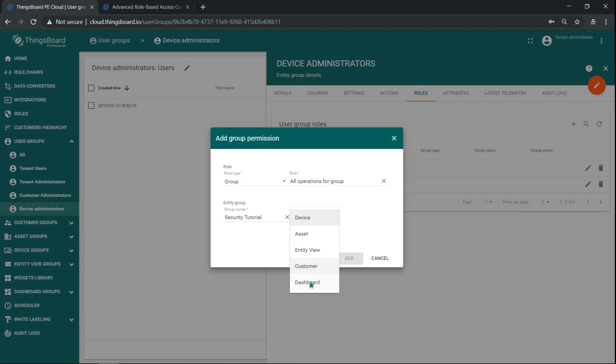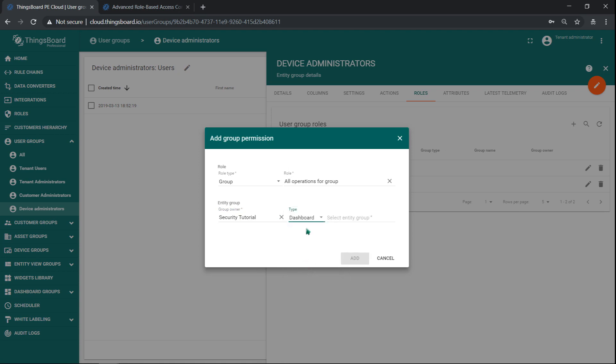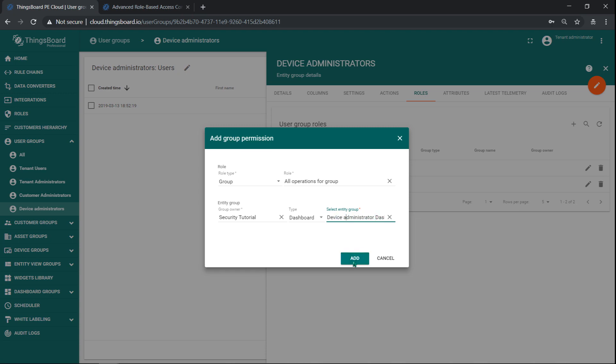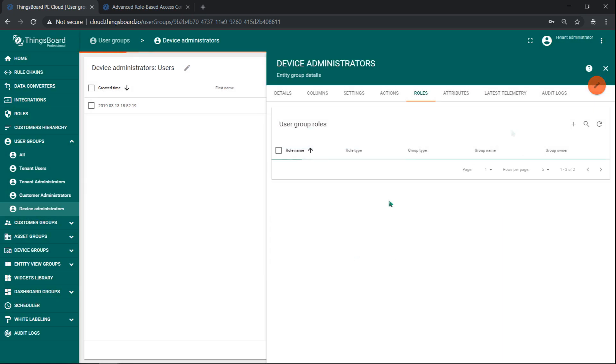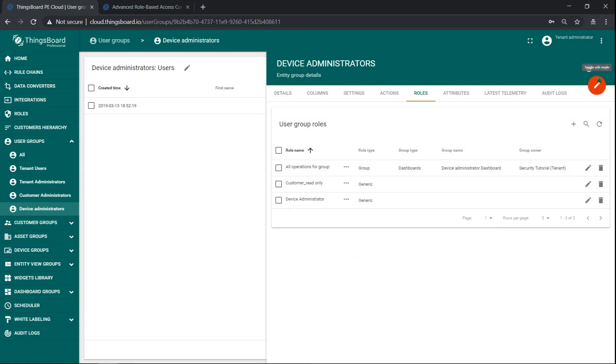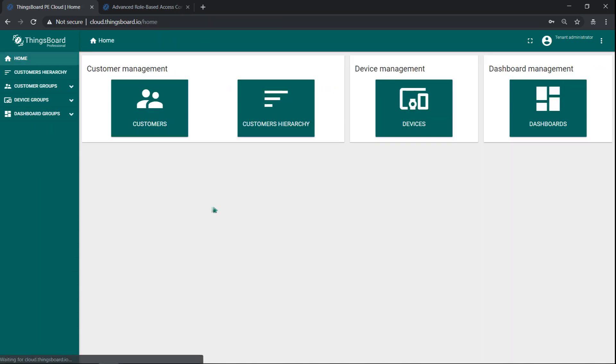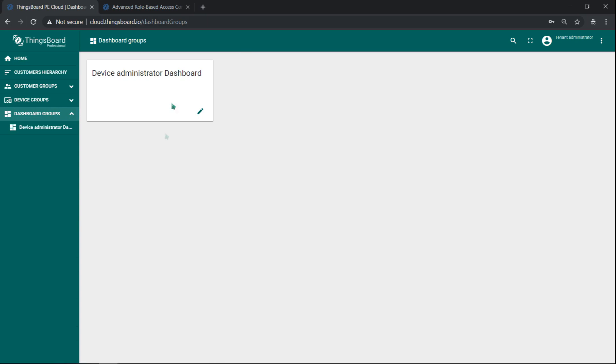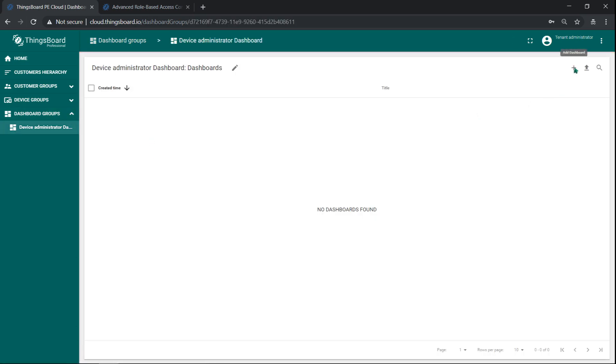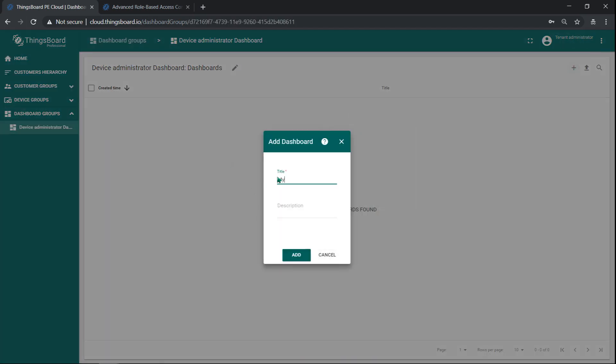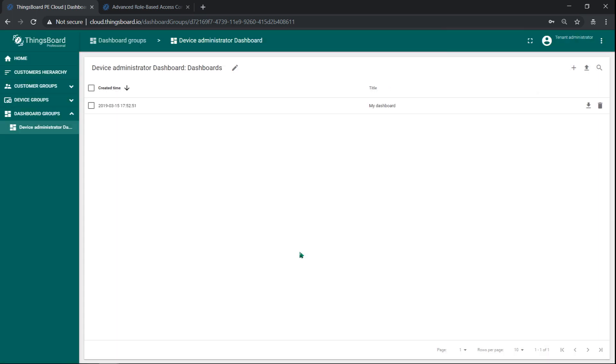So, now if I log in as Alice, I can find my device administrator dashboards, where Alice can add her own dashboard. You may notice that Alice doesn't have access to customer dashboards.